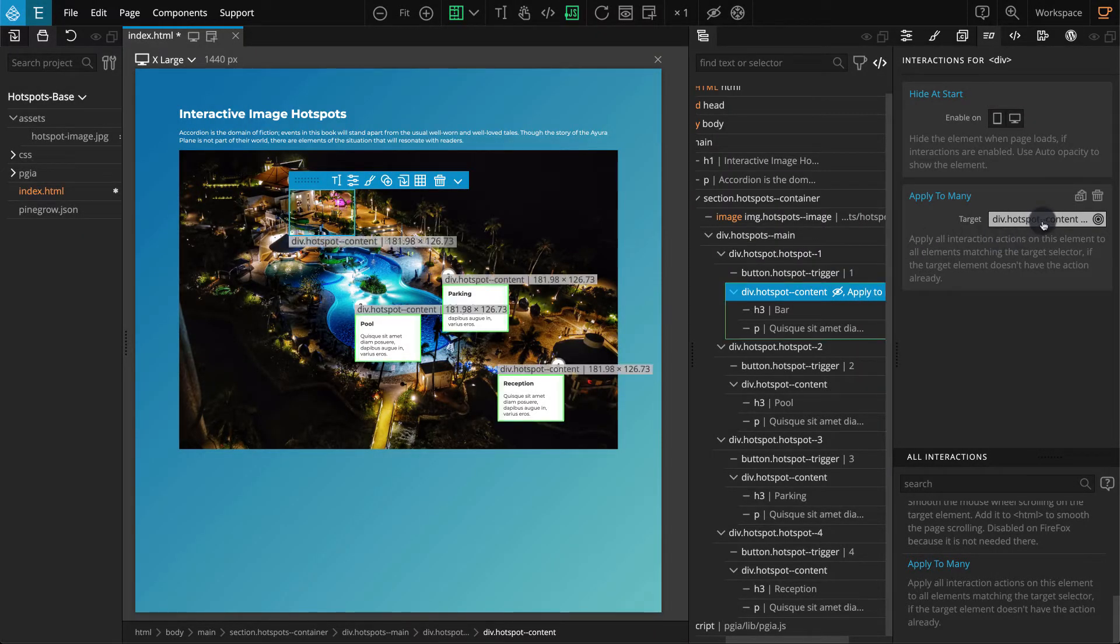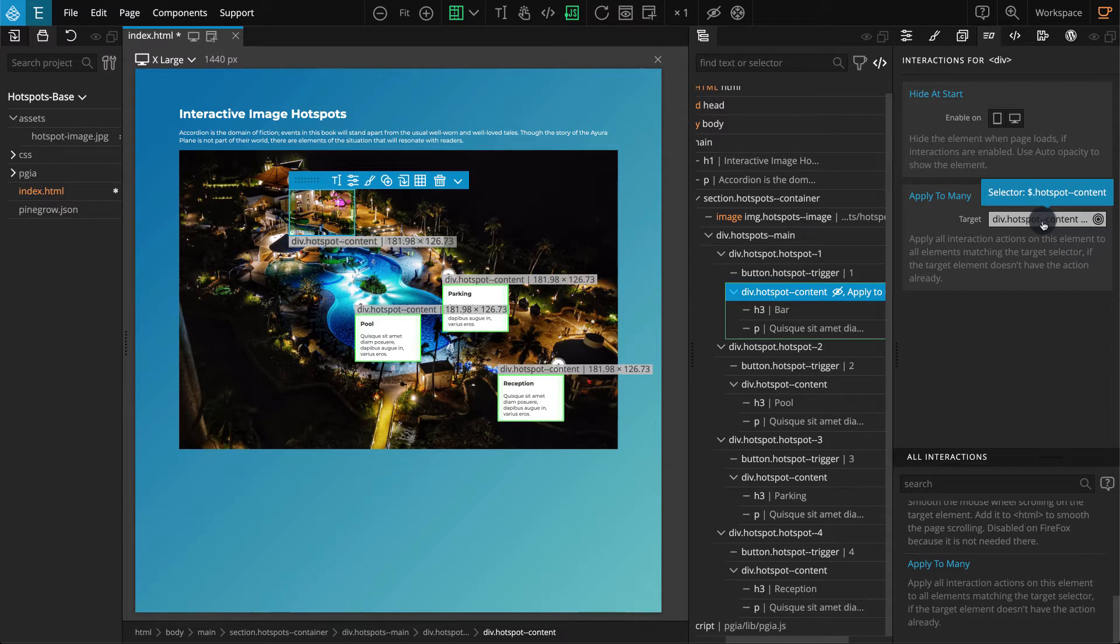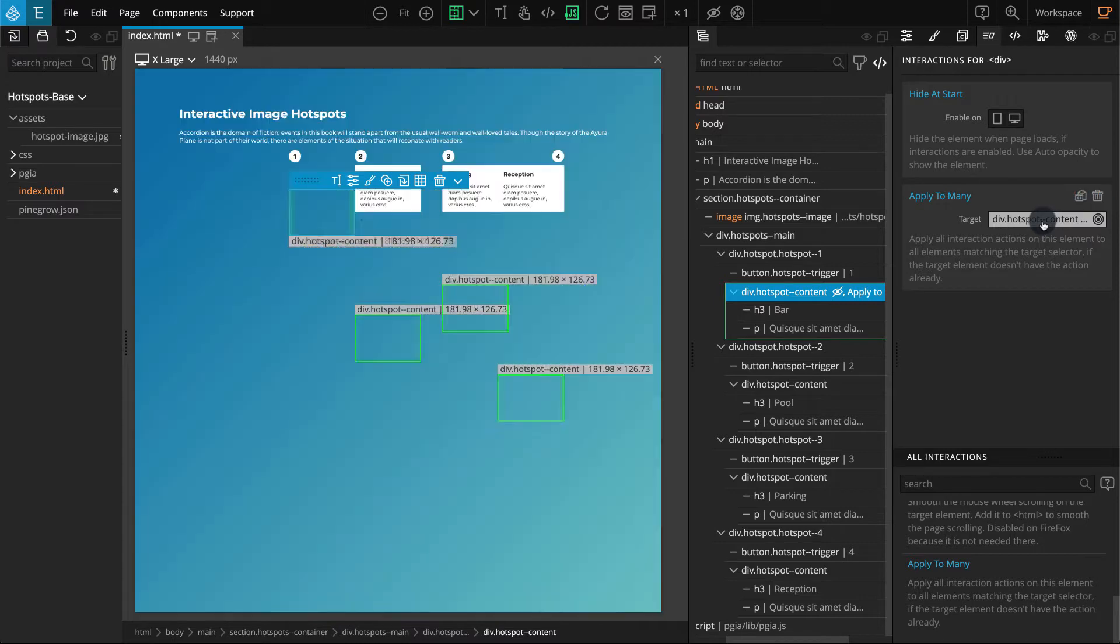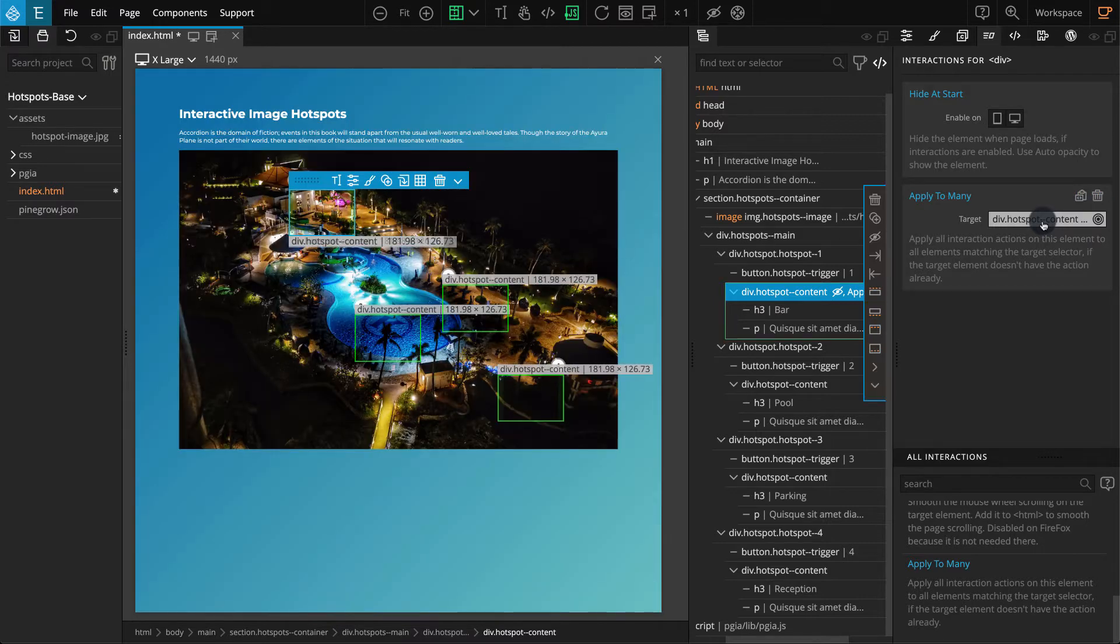Adding the $ in front of a class allows you to select all the elements with that class name. This way, we are applying the same action to all the hotspot--content blocks. Refresh the page, and all the hotspot--content blocks should now be hidden.